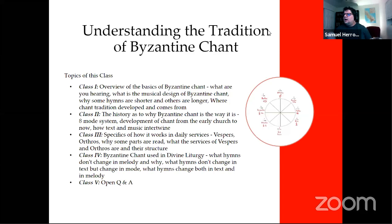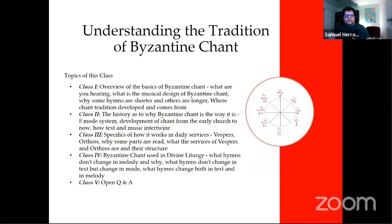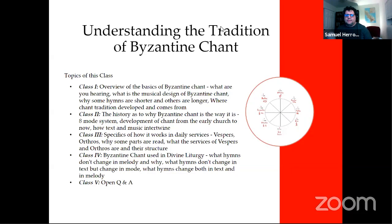Class three will cover daily services — Vespers and Orthros. Class four covers Byzantine chant in the Divine Liturgy. The fifth class will be an open Q&A. Everybody is muted right now. Please let me get through the presentation first, as I might answer your question on the very next slide. There's a chat box where you can submit questions as we go.